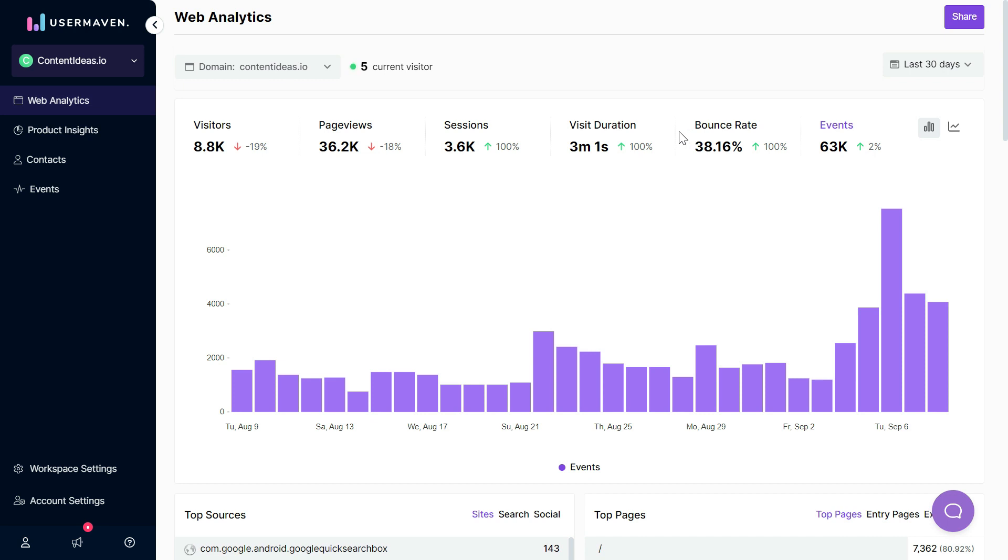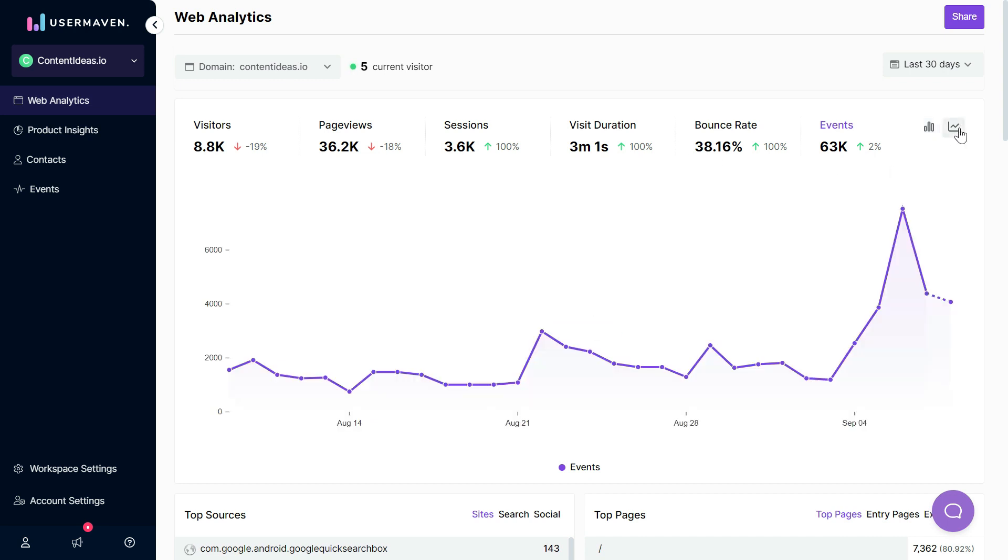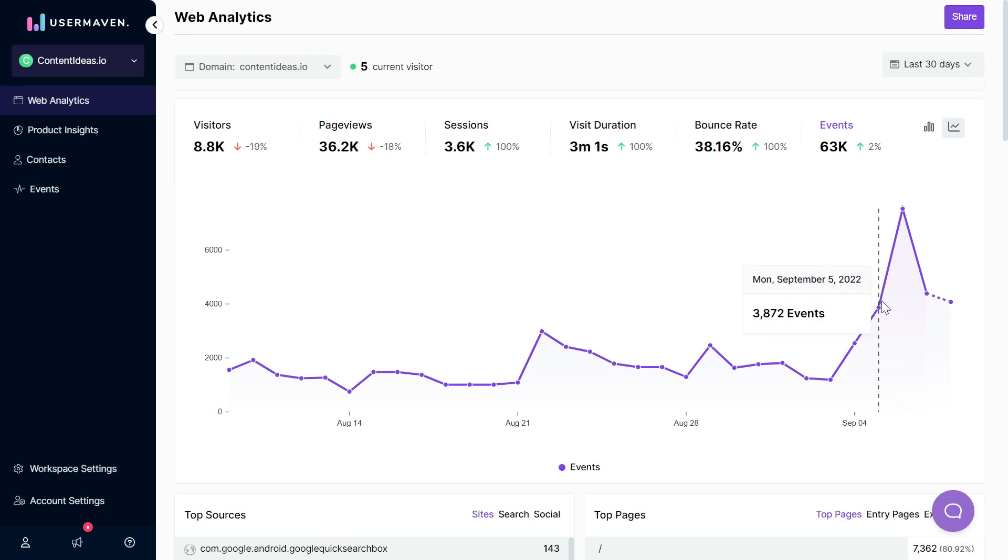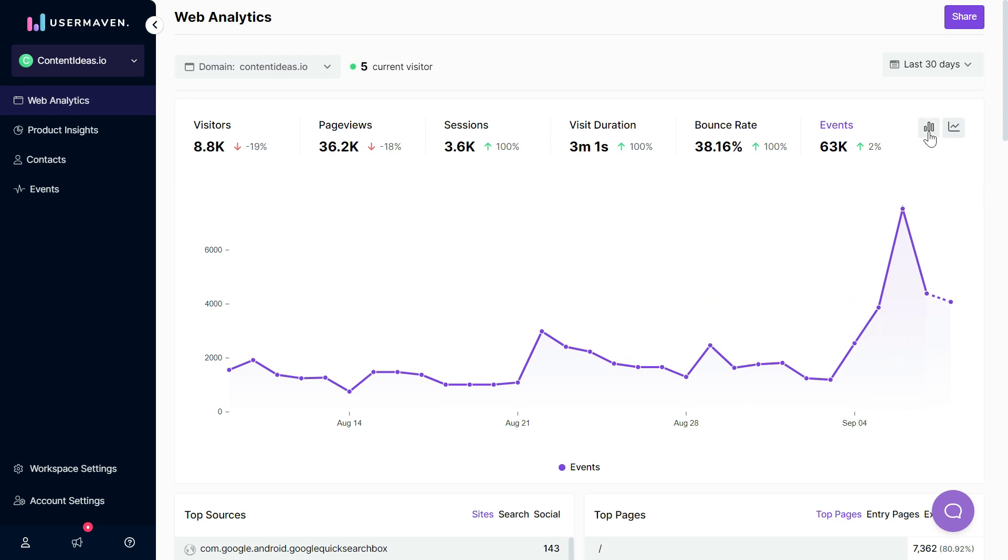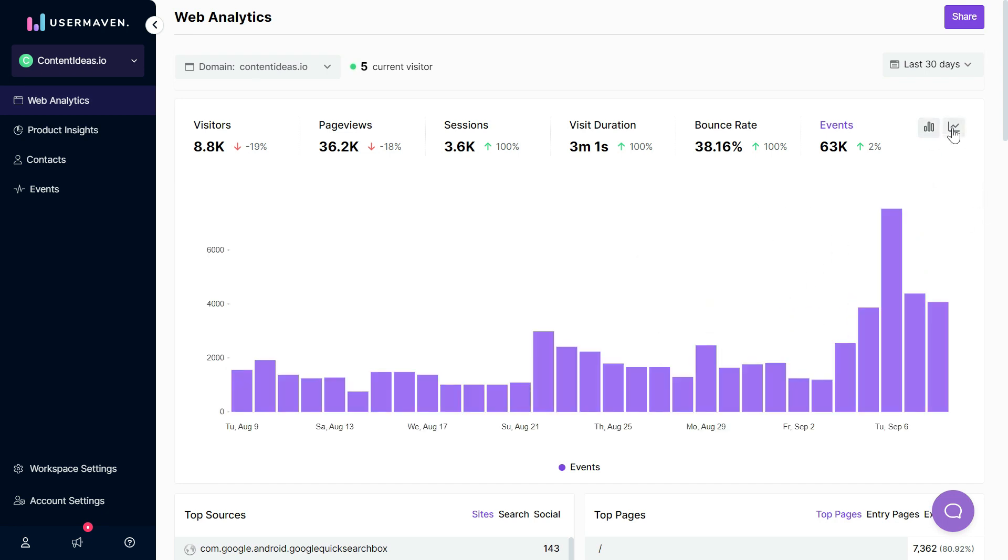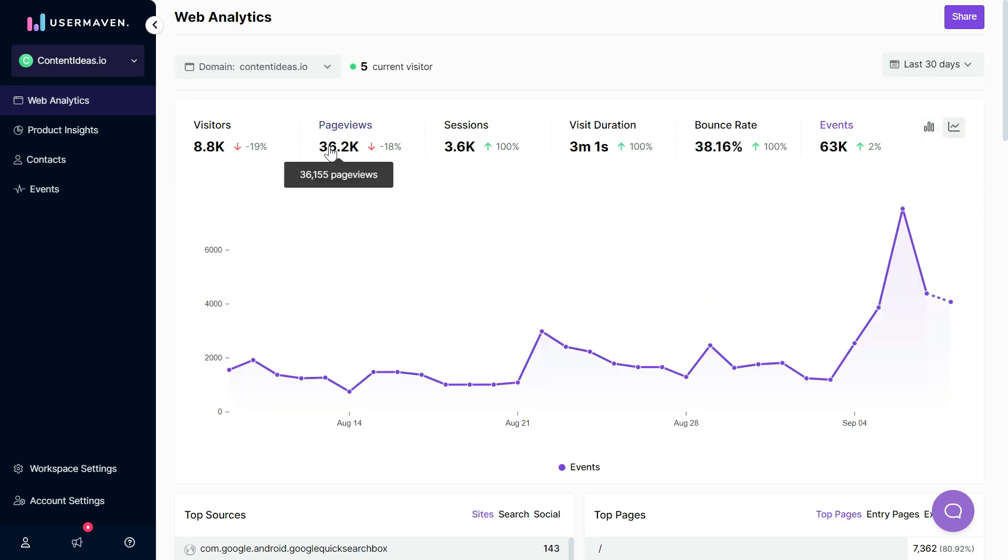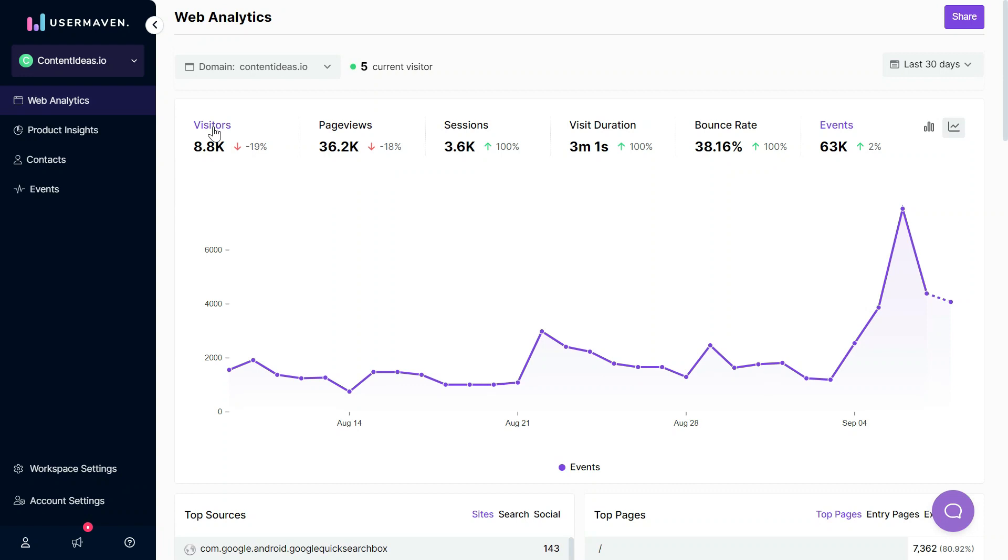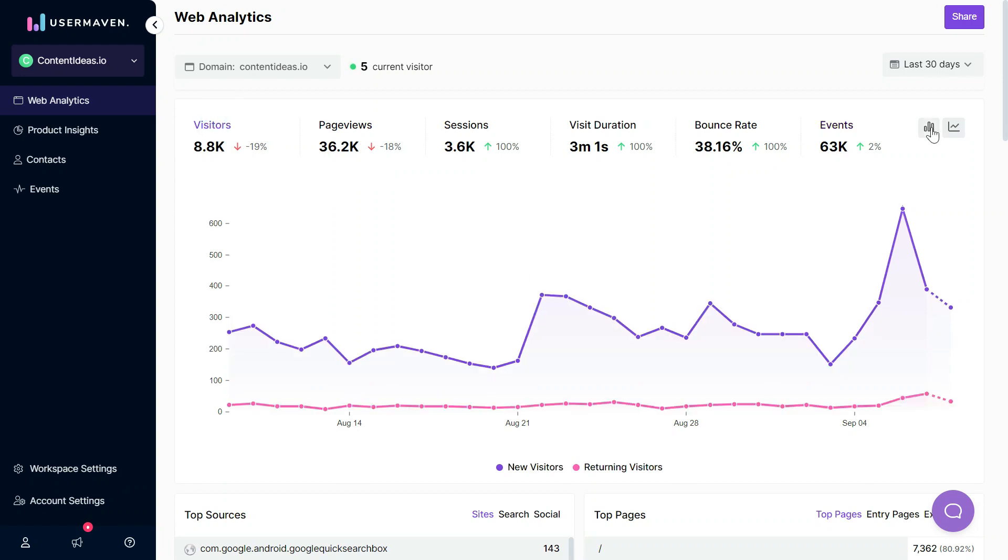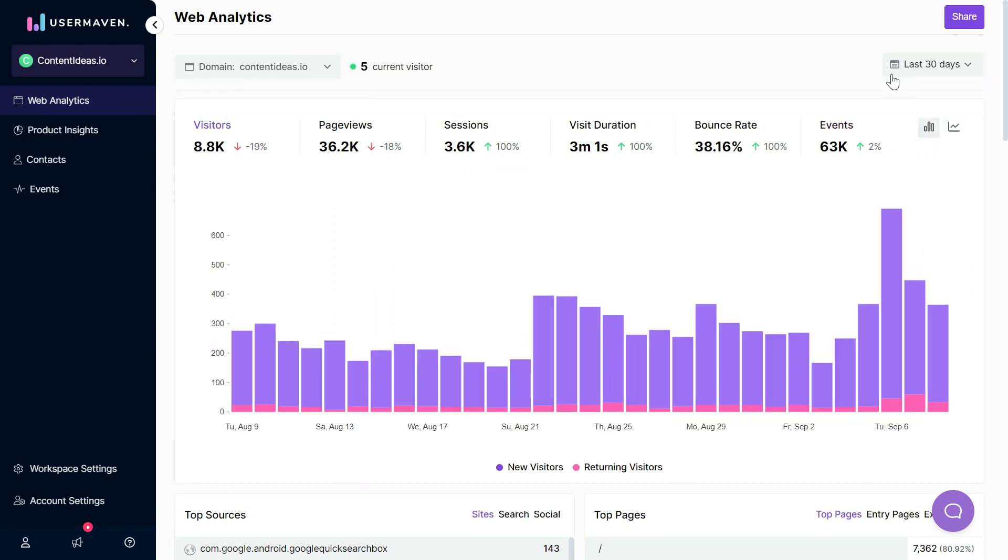We also show these graphs in line format as well, so you can switch between bar graph or line graph according to your preferences. We also have time period selection here so you can select the time period according to your needs and compare traffic between different time periods.